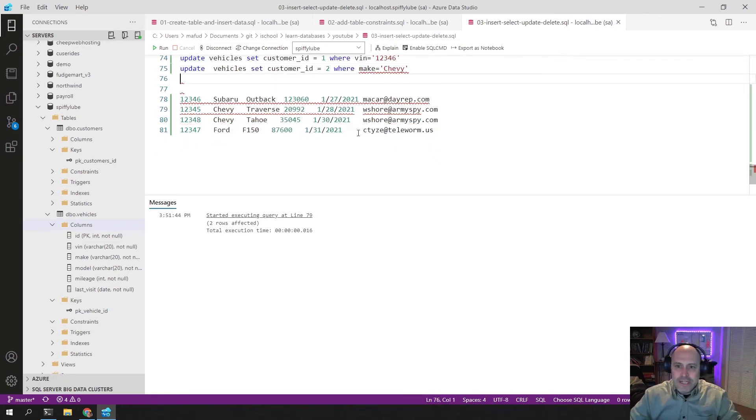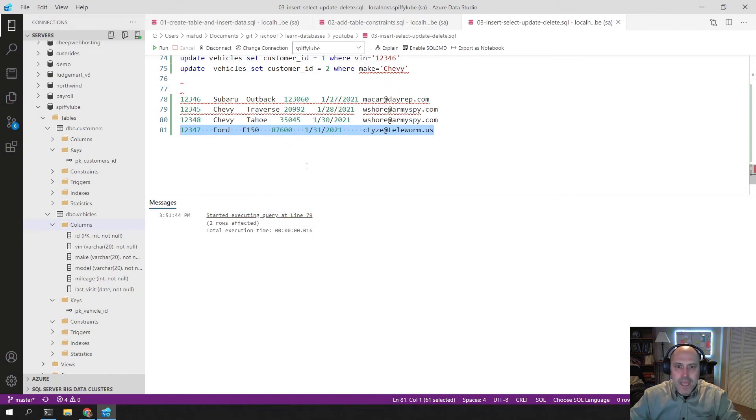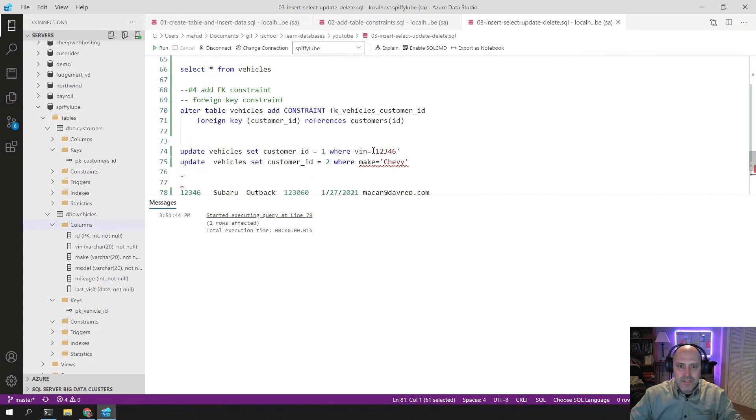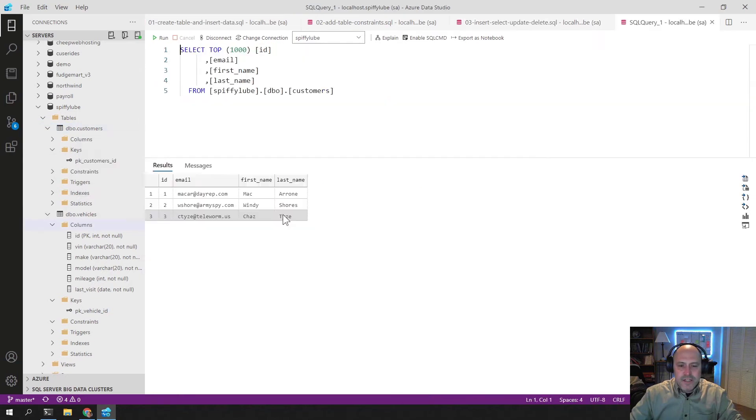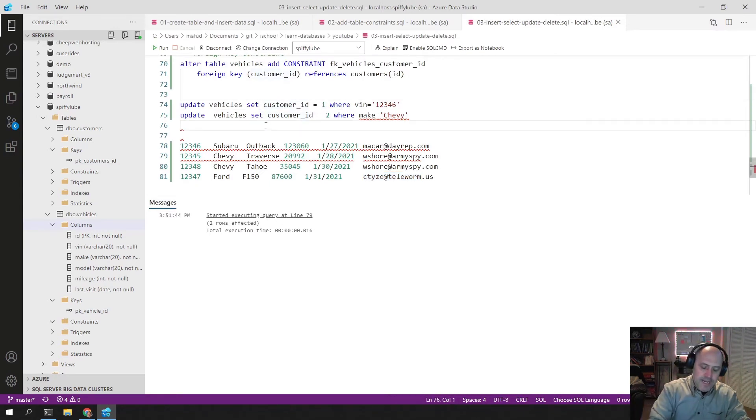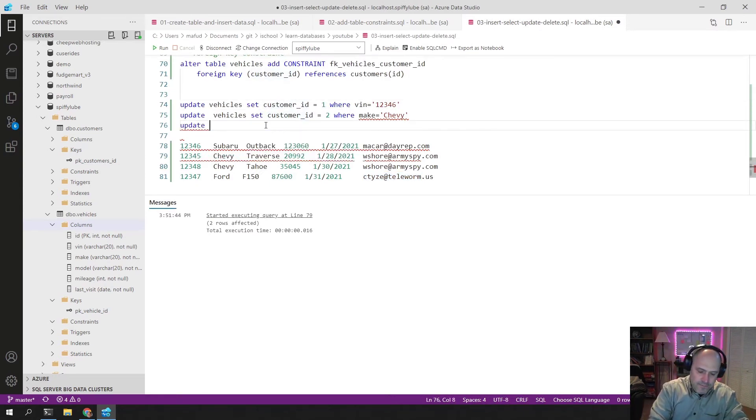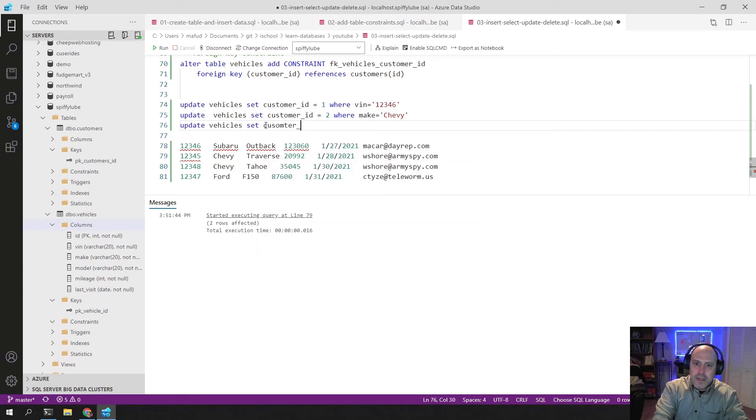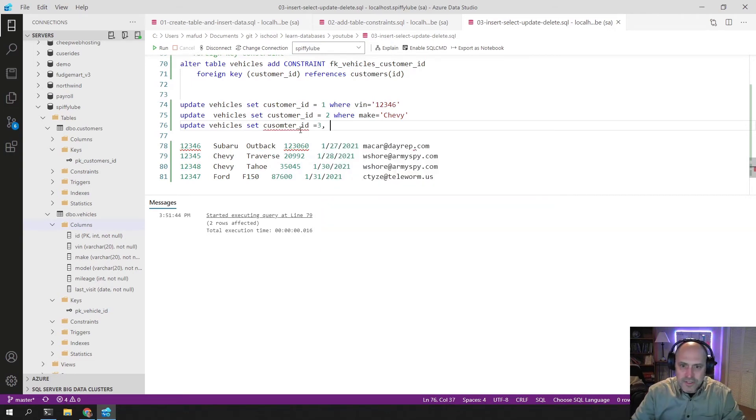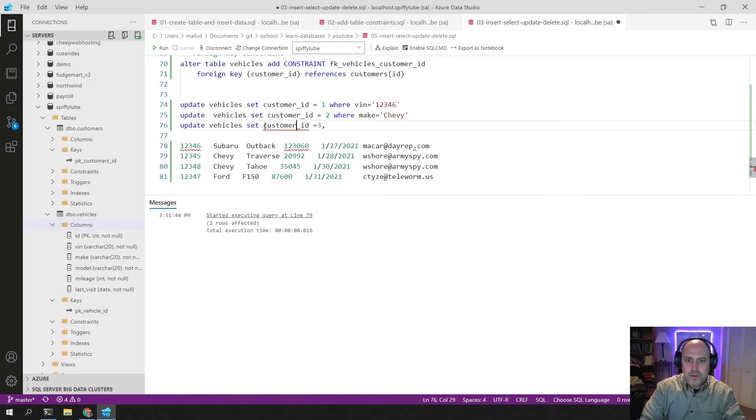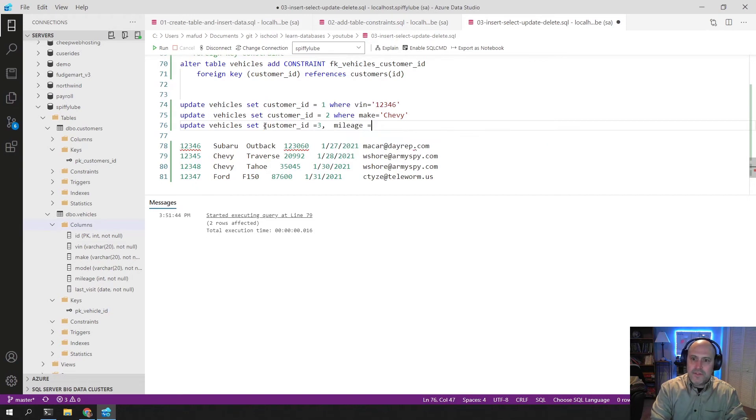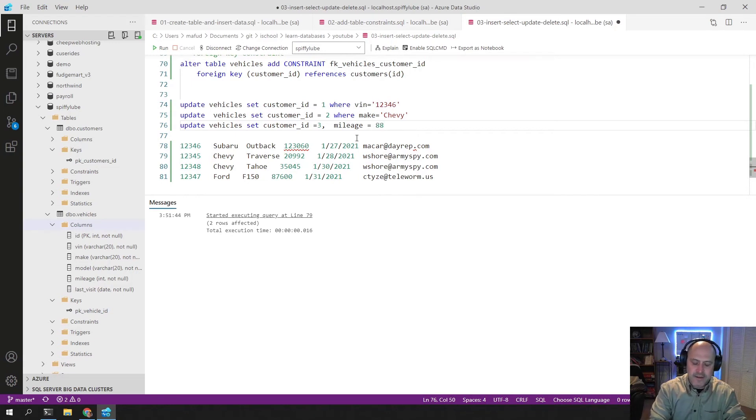Now let's do another example. Let's update this last vehicle and change the mileage. And we'll also set it to this person here. I think their ID is probably three if I had to guess. Let's take a look. Chastise his ID is three. So let's update vehicles and let's set the customer ID to a three. Got to spell customer right, Mike. Let's set the mileage to, the current mileage is 87.6. Let's set it to 88.956.